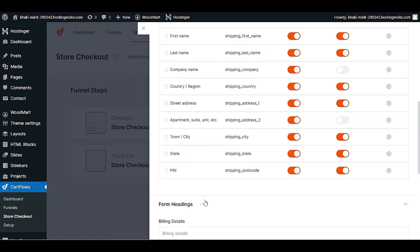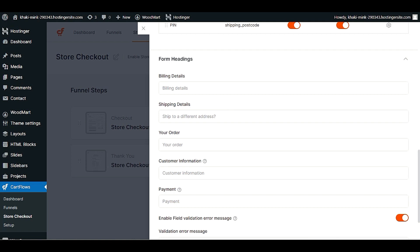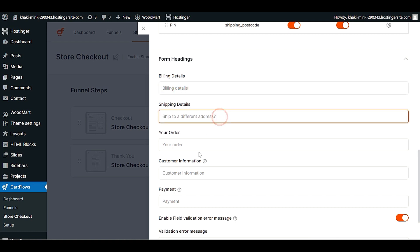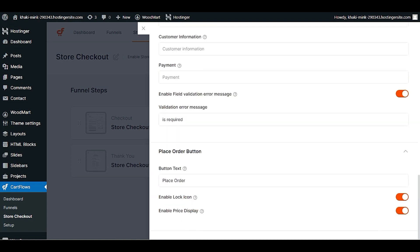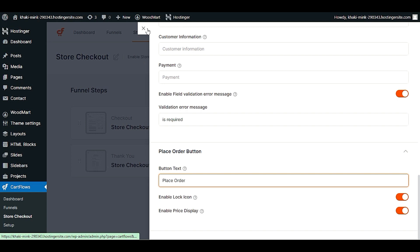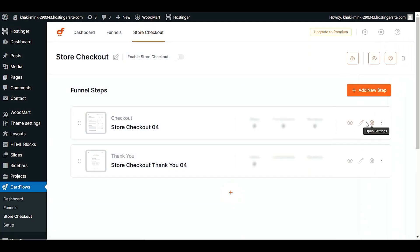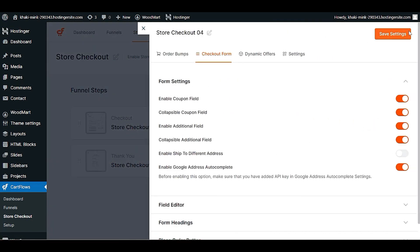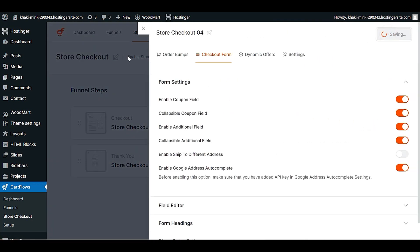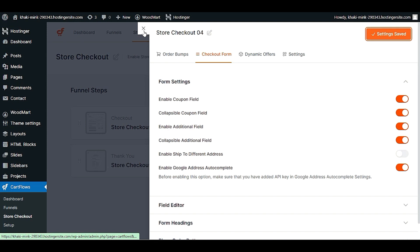In the form heading section, you can set labels for billing details and 'Ship to Different Address.' For the place order button, you can change the text from 'Place Order' to something like 'Buy It Now.' Once you've finished your settings, make sure to click 'Save Settings' — please do not forget to save.